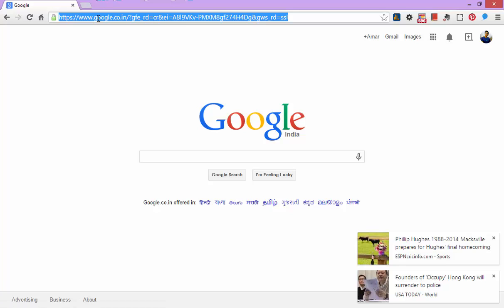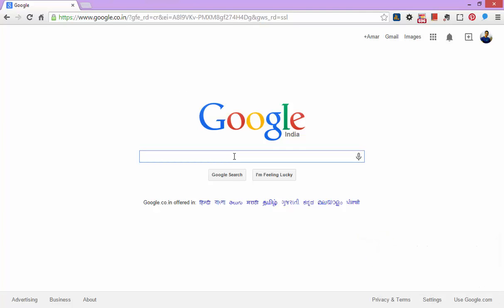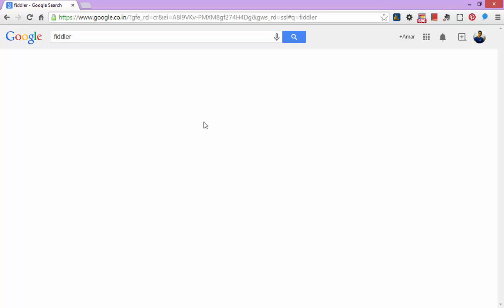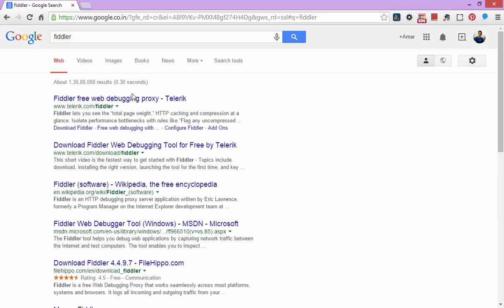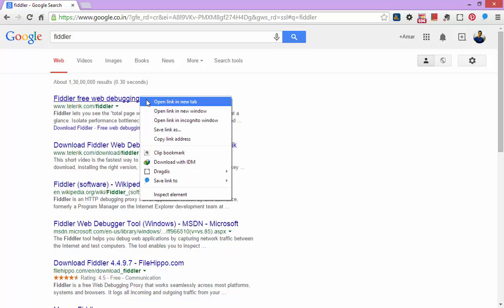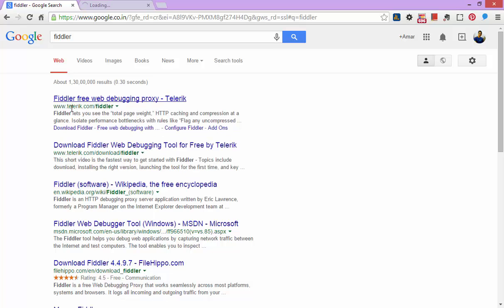install a small piece of software called Fiddler. I will search Google for it. It's F-I-D-D-L-E-R, Fiddler. Click on the first result.